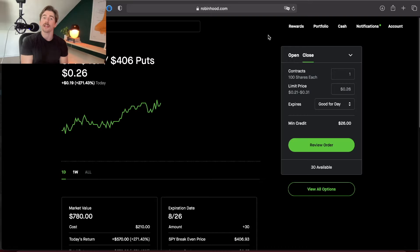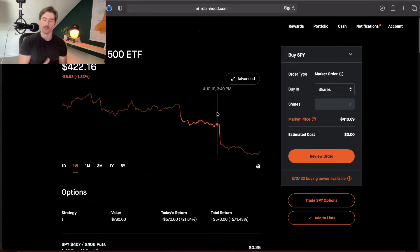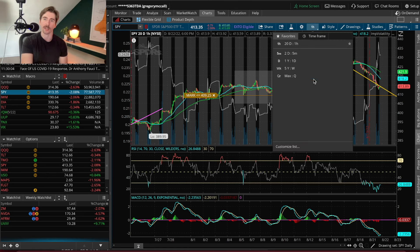When buying options, you want a higher delta if you don't want the option to expire worthless. But it really depends on my confidence in the trade. If I'm more confident, I'm more willing to go with a lower delta value and go out of the money — like I did with this SPY put debit spread. I ended up opening a 407–406 put debit spread for SPY on Friday, when SPY was trading around $422.